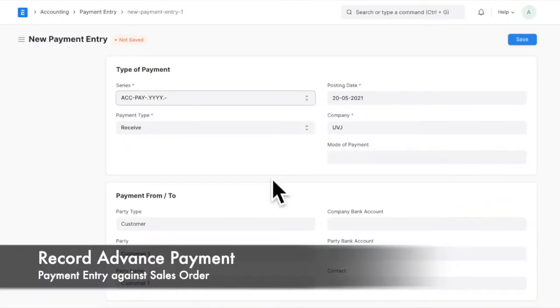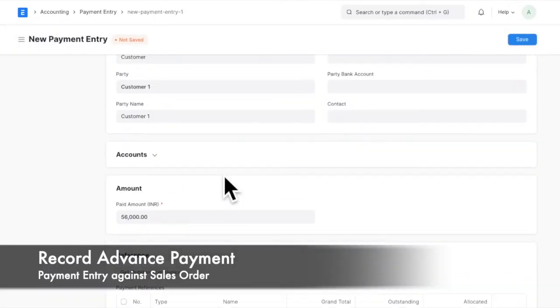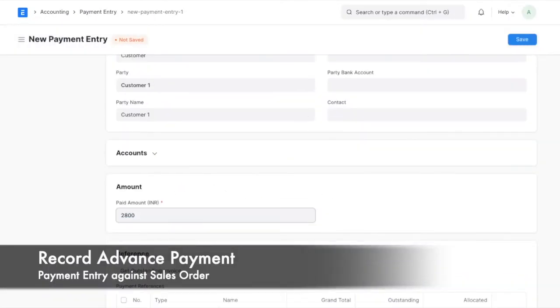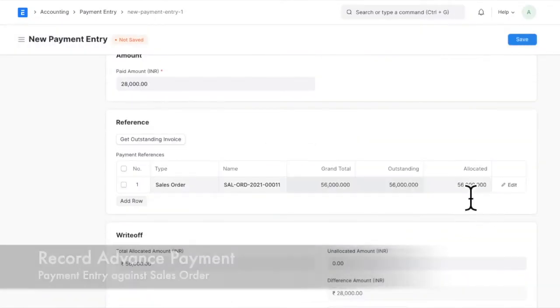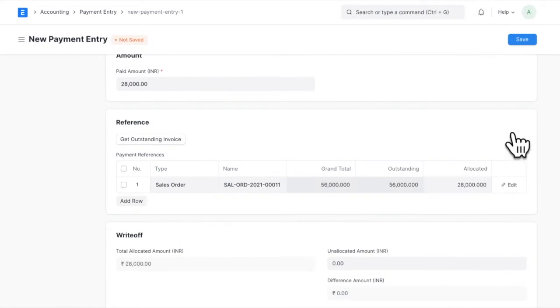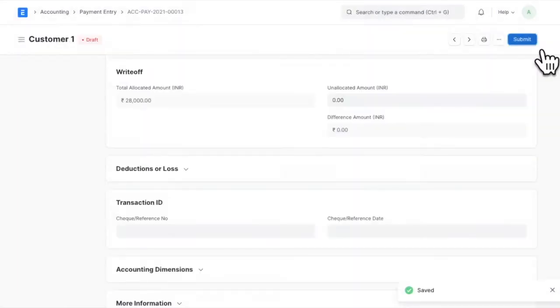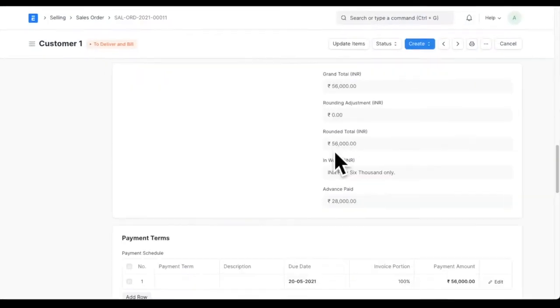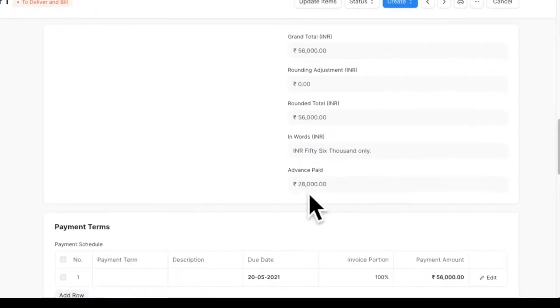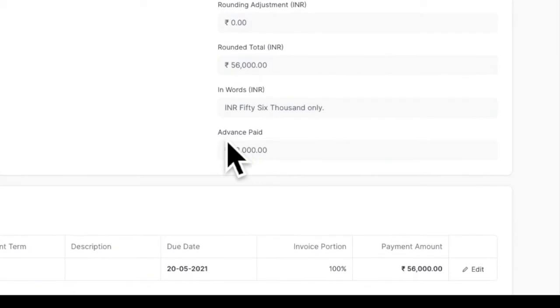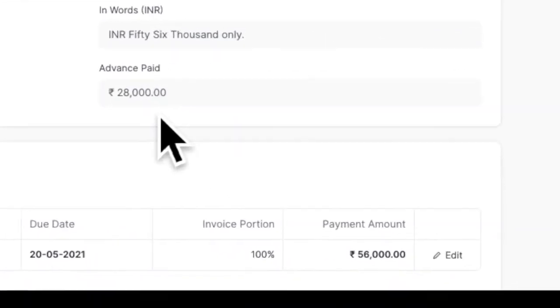Once you receive the advance, you can record it by creating a payment entry against the corresponding sales order or Proforma invoice. This will be reflected on the sales order as advance paid.